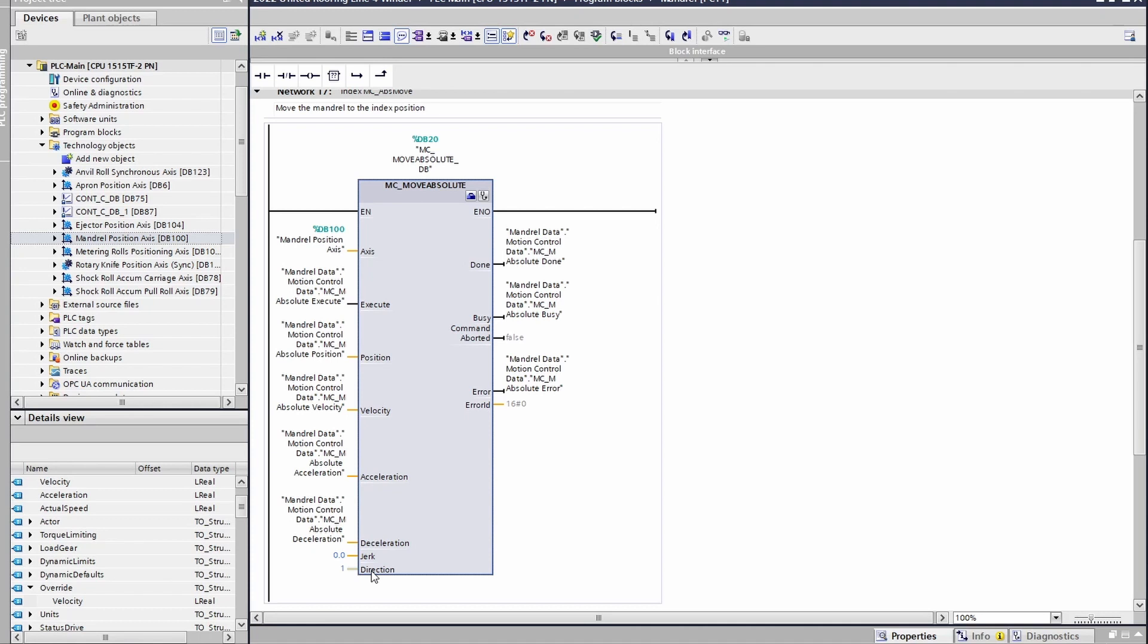As I spoke before about the MC_MoveRelative, a couple of things to look out for if your motion is not executing properly is the velocity, acceleration, and deceleration. If any of those values are zero, then the block won't be able to function correctly. If the velocity is zero, it won't be able to move. If the acceleration is zero, it won't be able to accelerate.